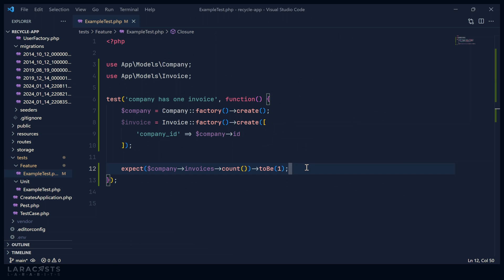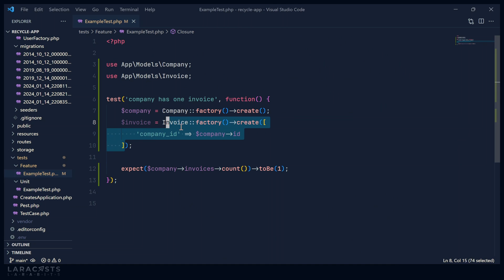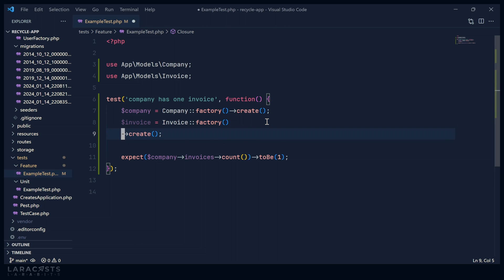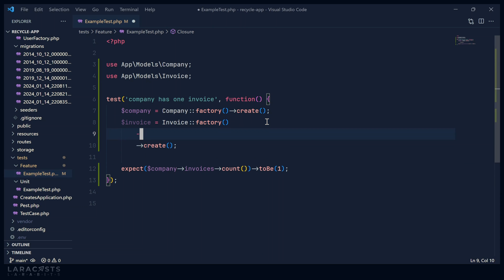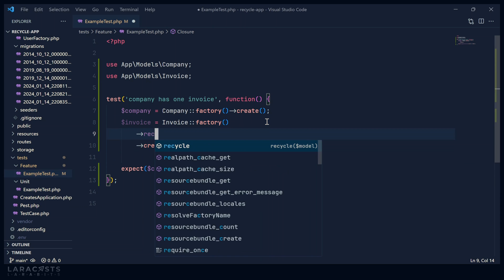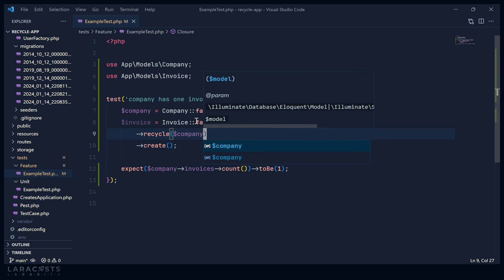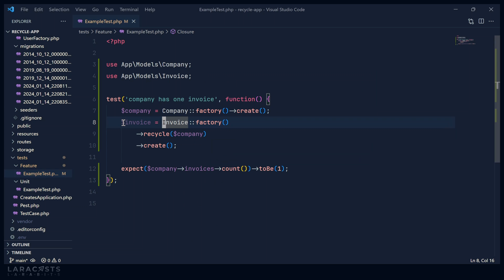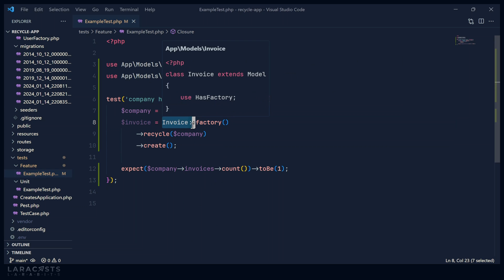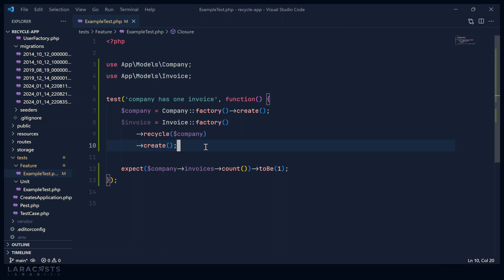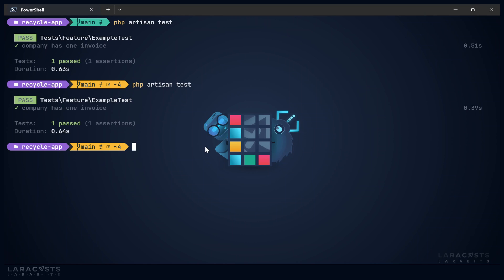But this is where the recycle method can be very useful because now we don't have to set up any kind of relationship using attributes. Instead, before we create our invoice, we can recycle this company. So we will use the recycle method here, pass in company. And so for every invoice we create with this one statement, it is going to use the company for each one of those invoices. So now if we run this test, we will see that it passes.